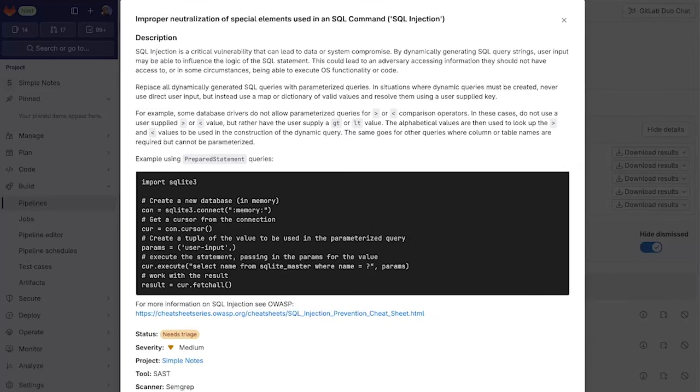These functions will now be available when creating a merge request and will compare the feature branch with the target branch.